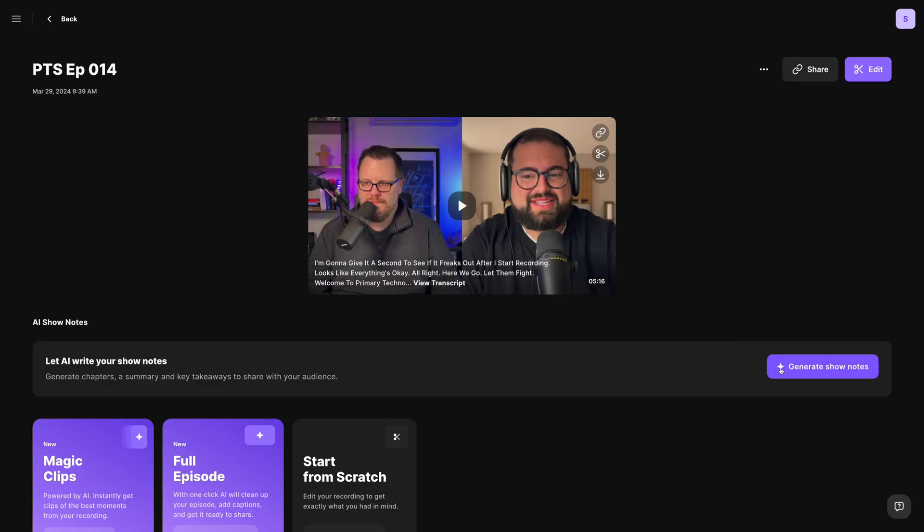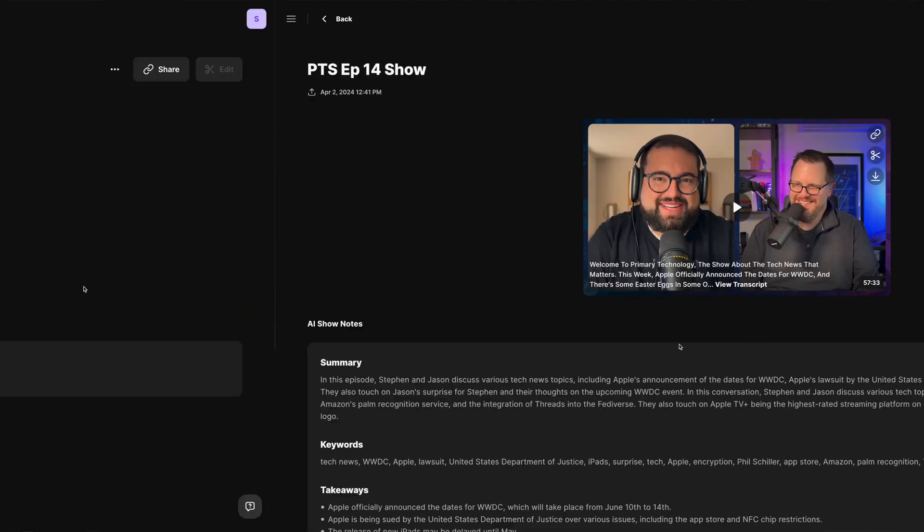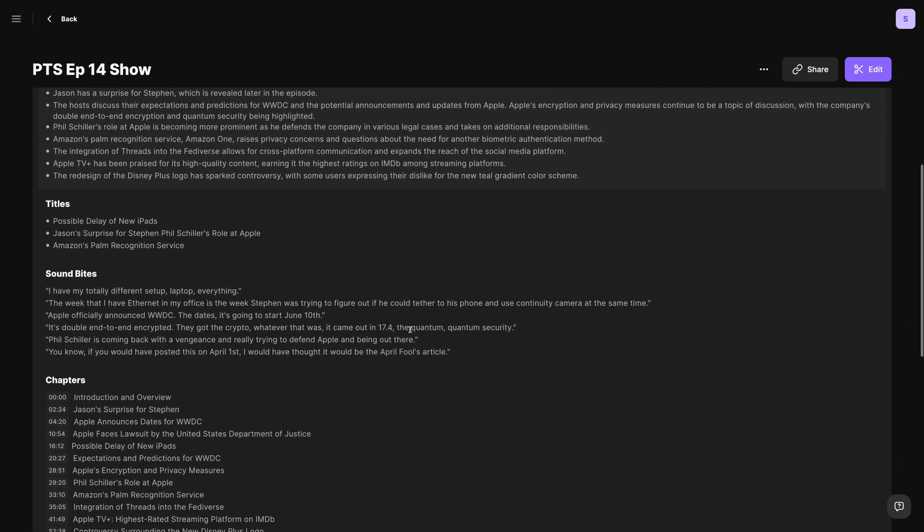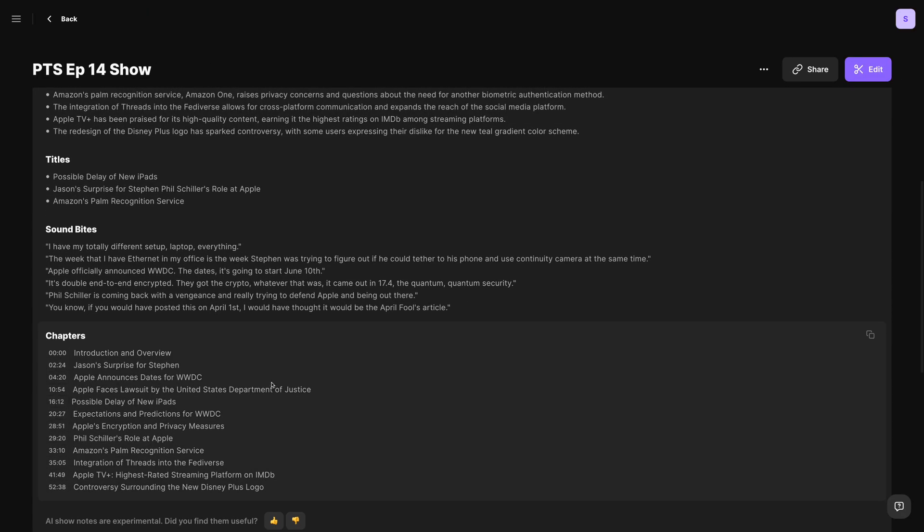Our AI-generated show notes feature has gotten even more powerful. Not only will you get takeaways, a description, and timestamps, but now you'll also get title suggestions for your content.